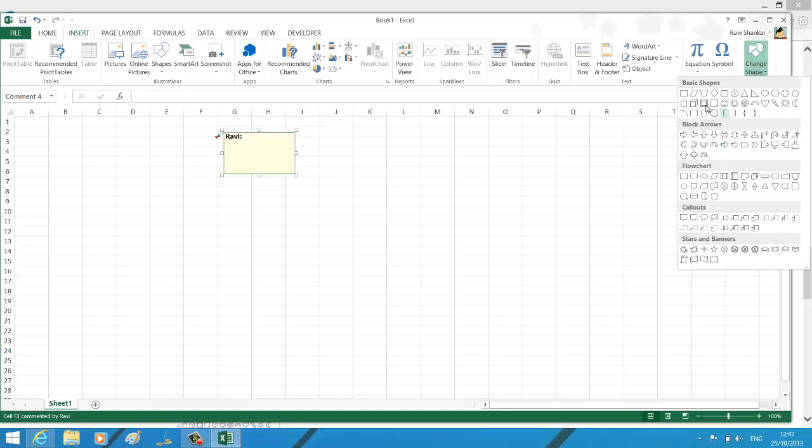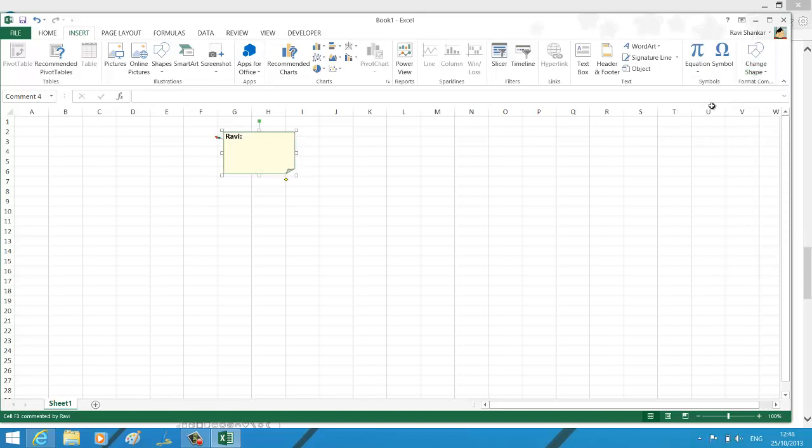On selecting that, you should have different options - basic shapes, block arrows, callouts, flowcharts. Let me just select one. I like this one, the folded corner. I want this to be the shape of my comment box, and now that should immediately reflect in your comment box. Thank you.